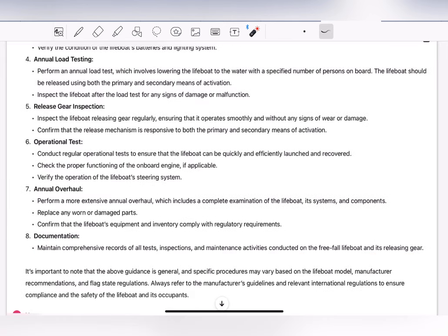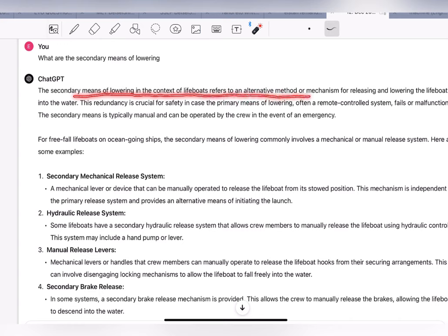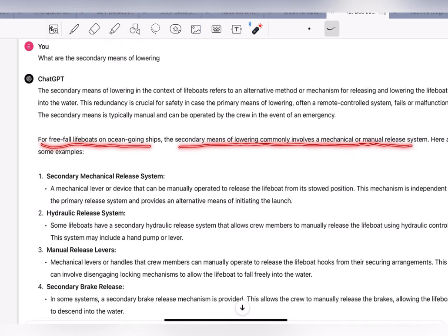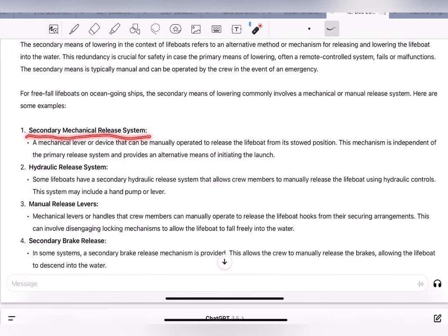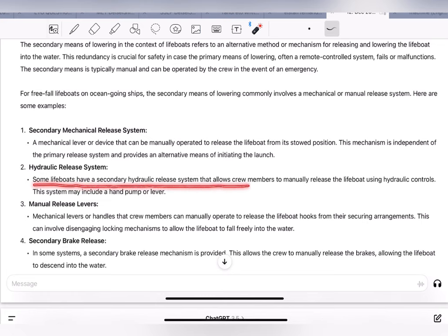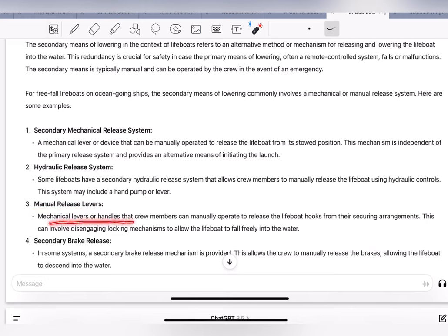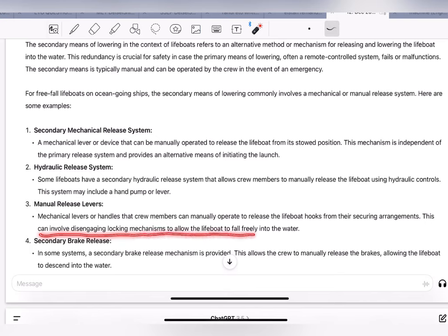Part b — Secondary means of lowering: in the context of free-fall lifeboats, this refers to alternative methods for releasing and lowering the lifeboat. Examples include: secondary mechanical release system — a mechanical lever or device manually operated, independent of the primary system; hydraulic release system — a secondary hydraulic system with a hand pump or lever; manual release levers — mechanical levers or handles to manually disengage locking mechanisms, allowing the lifeboat to fall freely; and secondary brake release — a mechanism allowing the crew to manually release the brakes so the lifeboat descends to the water.